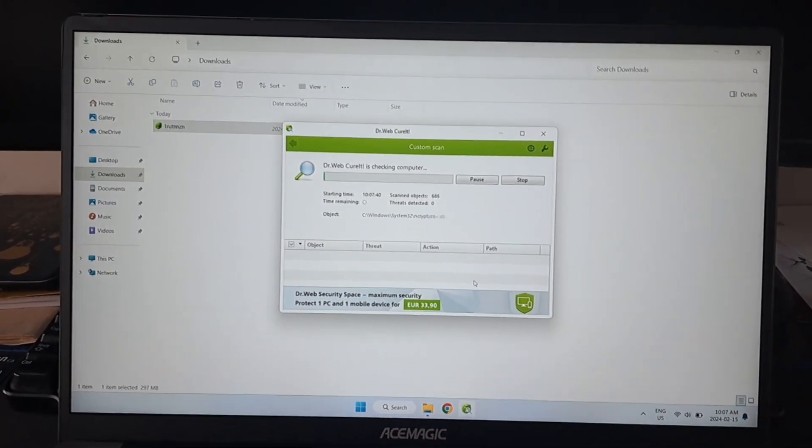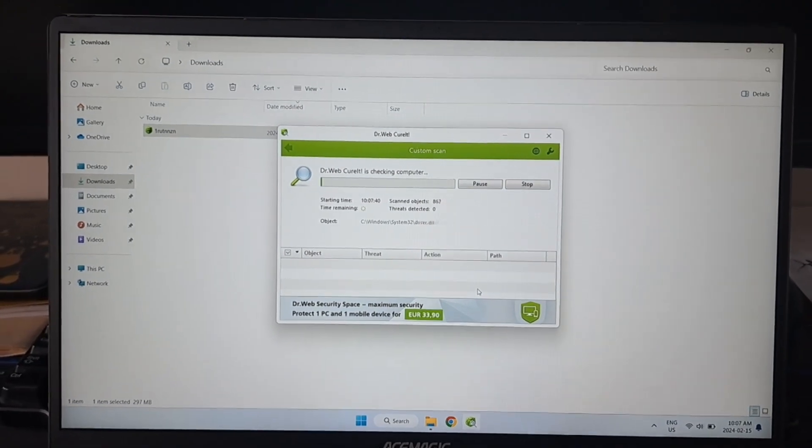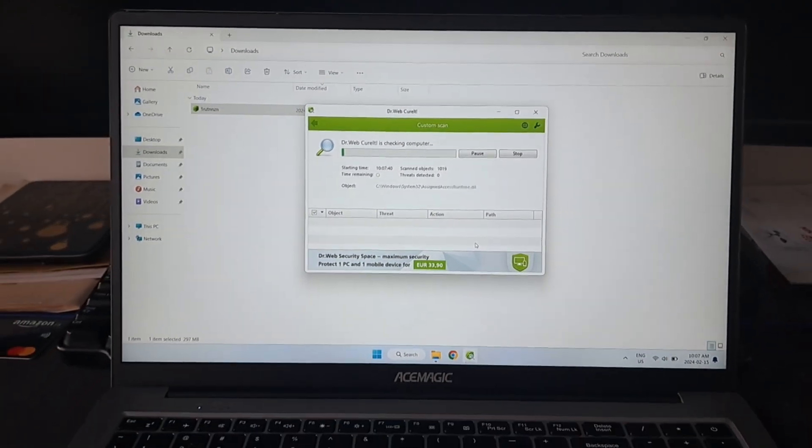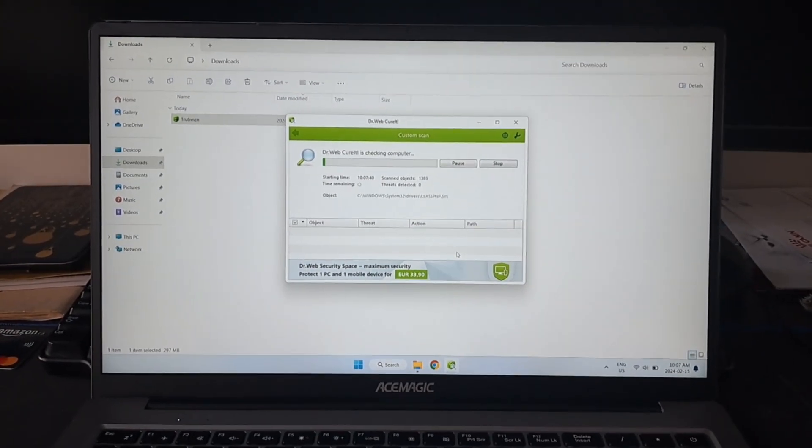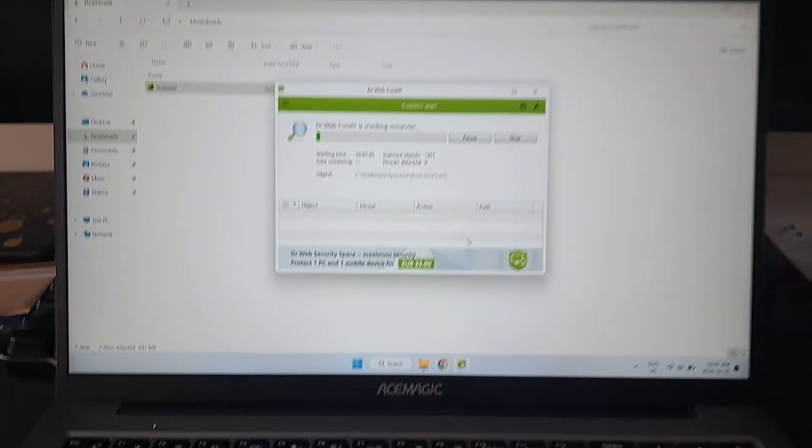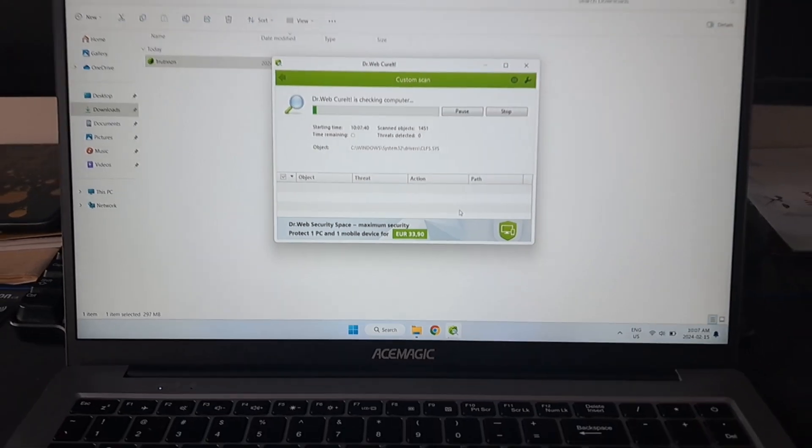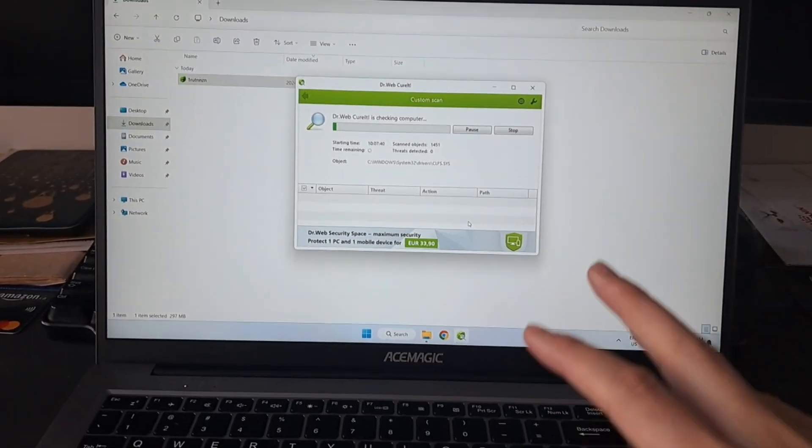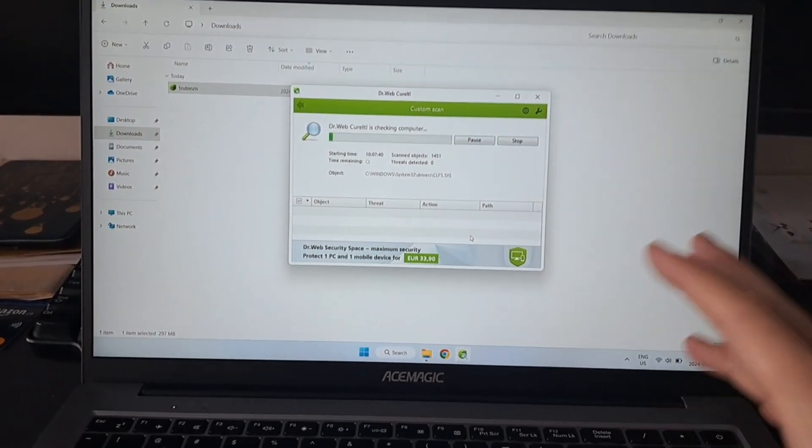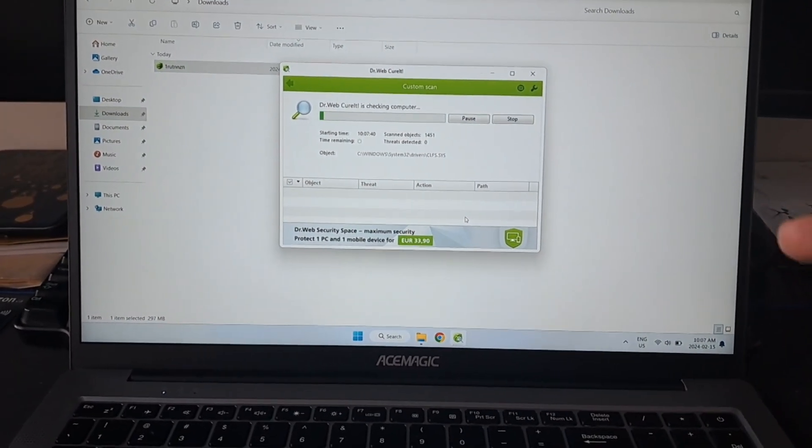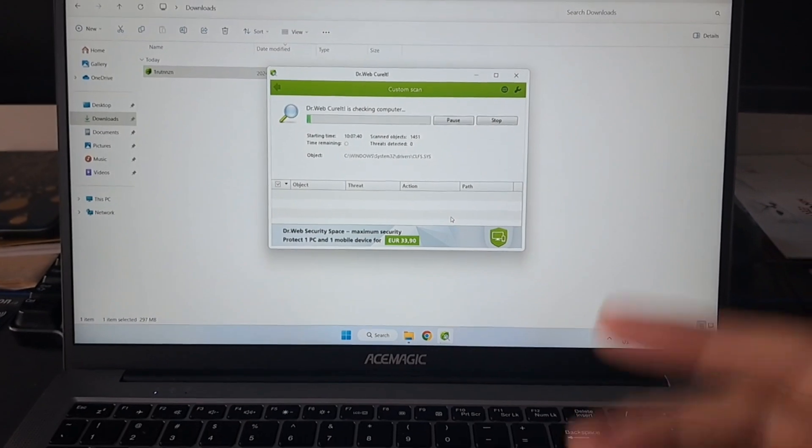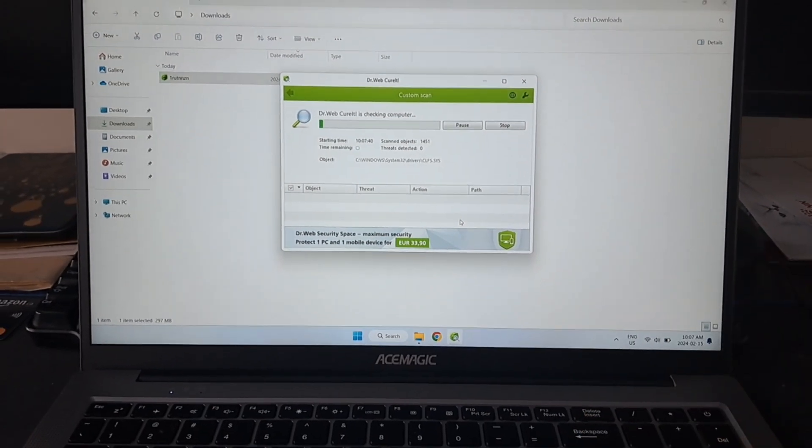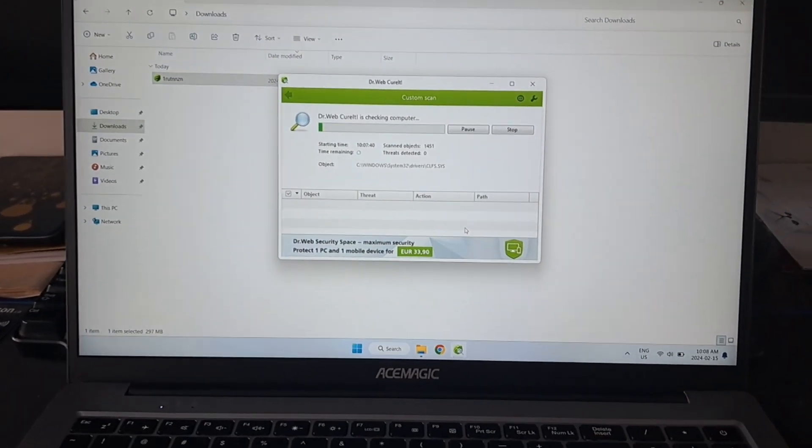I also have Ace Magic AX15. I'm going to run both of these utilities - the Windows Defender first, a quick scan then a full scan, and I'm going to do the Dr. Web CureIt.